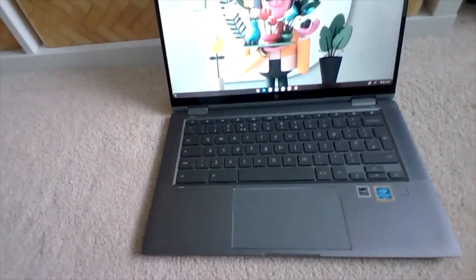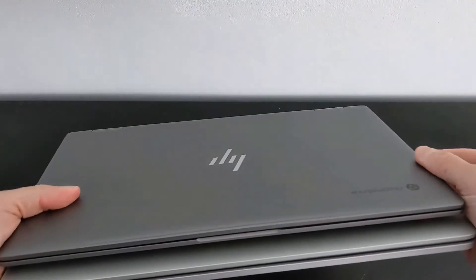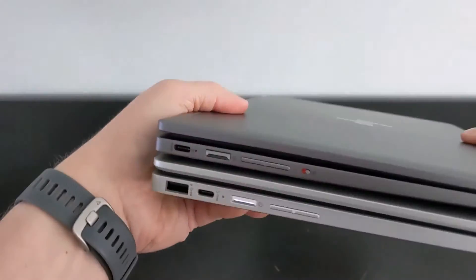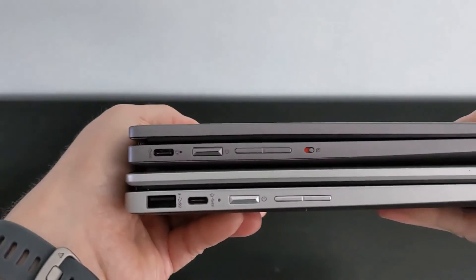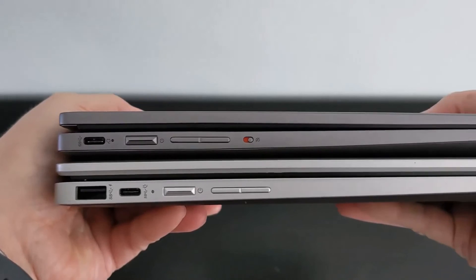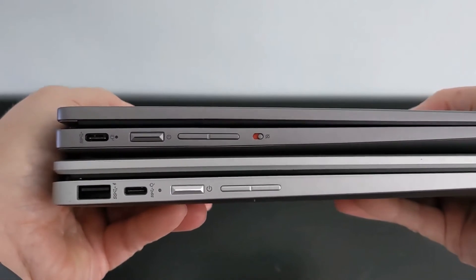And if you do want to check out how that more premium Chromebook compares to this one, then definitely check out my review on it, which is linked here for you next. Cheers.